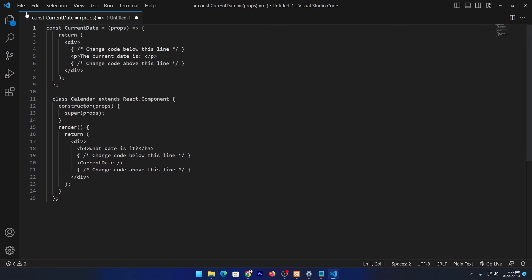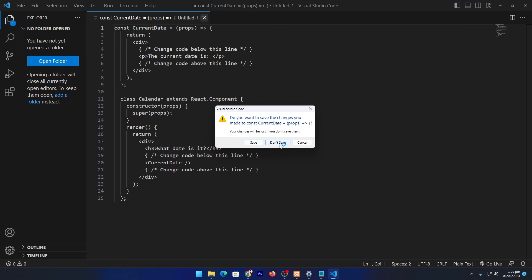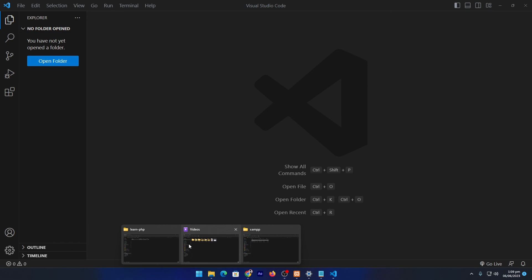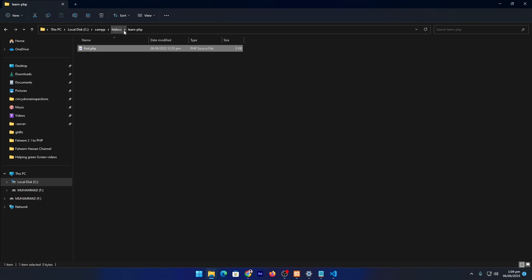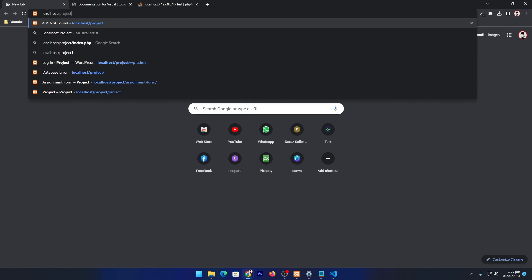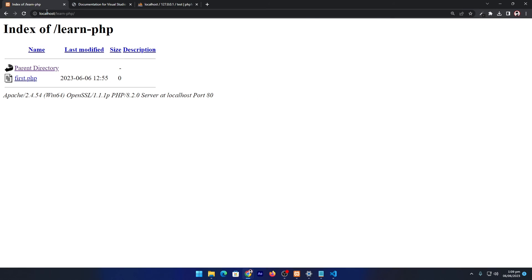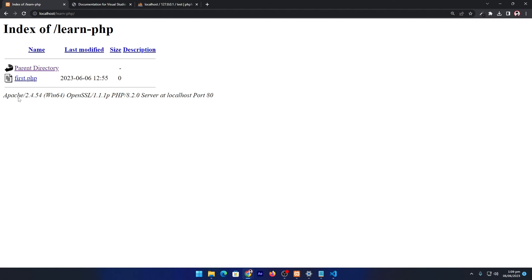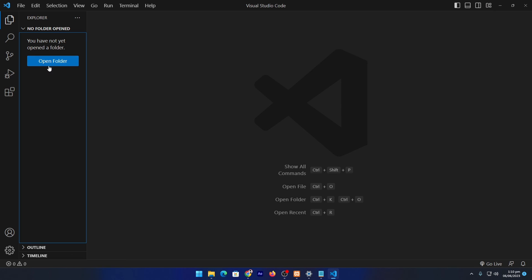The installation is completed. I will click the Finish button and you can see our code editor has opened successfully. Before we use it, let me run our first PHP program on the server. As we created a folder in htdocs named 'learn-php', open your browser and type 'localhost/learn-php'. You can see that the folder is listed, and there is one file named 'first.php'. If I click on it, it shows an empty page because we haven't written any code yet.